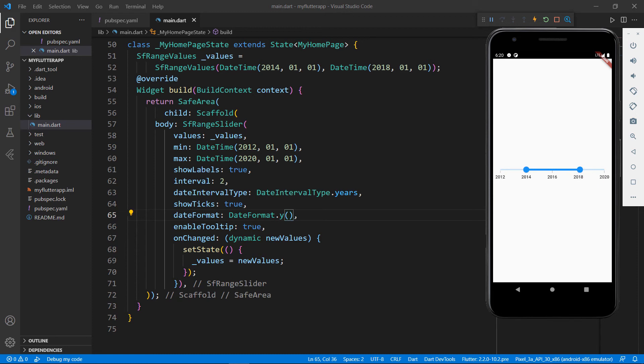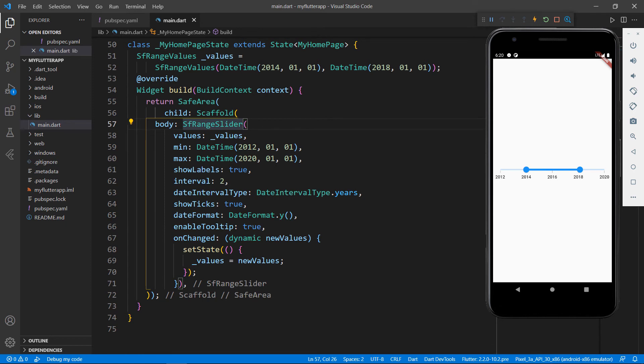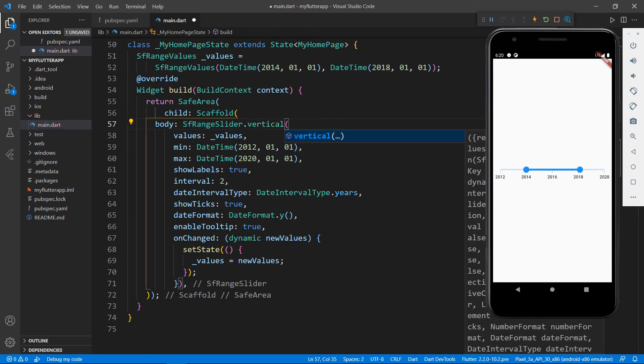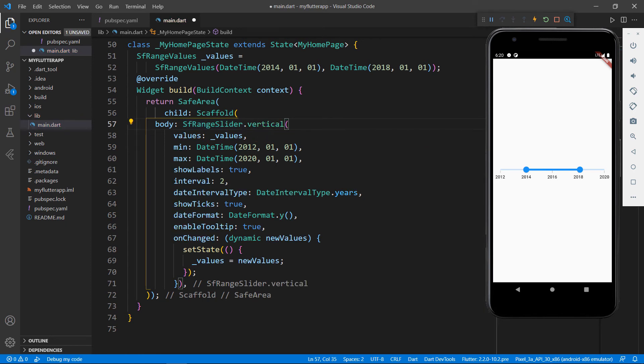Now, let me show you how to create a vertical range slider. In the SFRangeSlider widget, use the vertical constructor so that the vertical range slider will be created. All the properties are supported by the vertical range slider too.